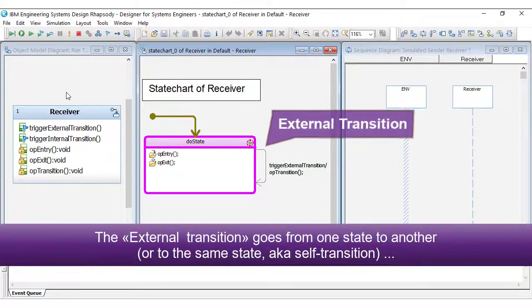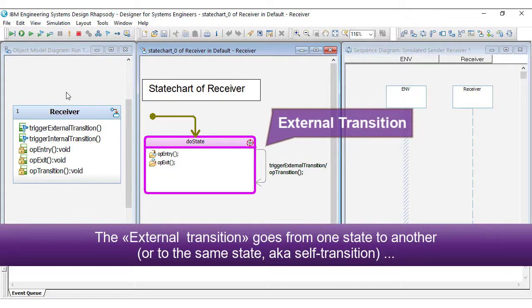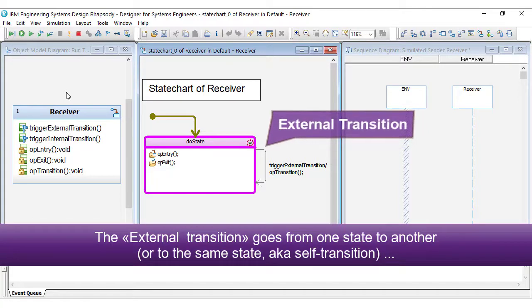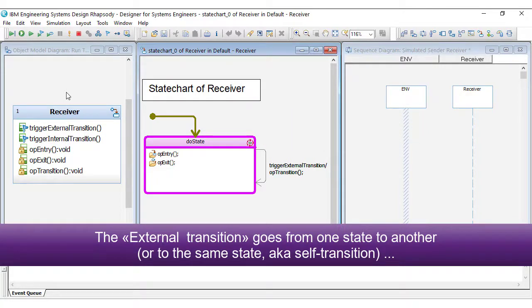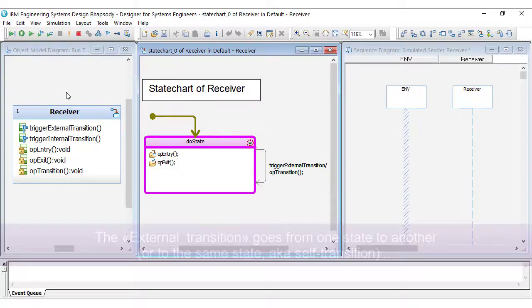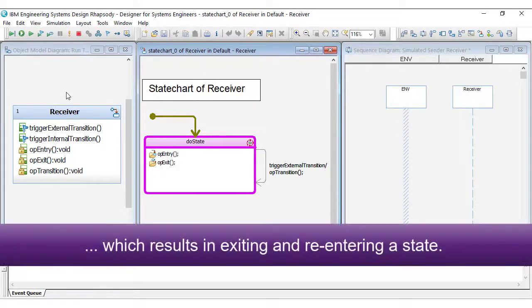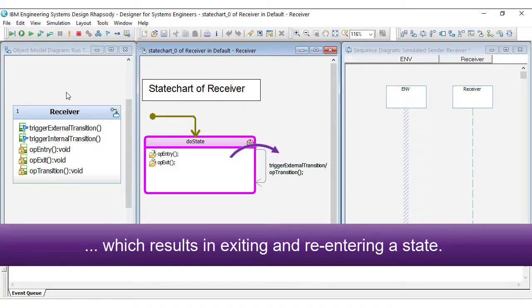The external transition goes from one state to another or to the same state, also known as self-transition, which results in exiting and re-entering a state.